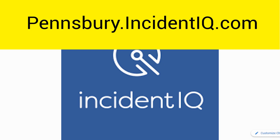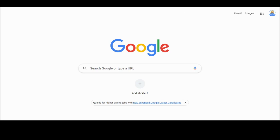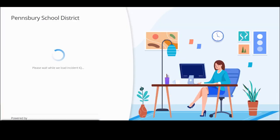IncidentIQ uses a single sign-on login with your Pennsbury account. If prompted, click single sign-on with Google.